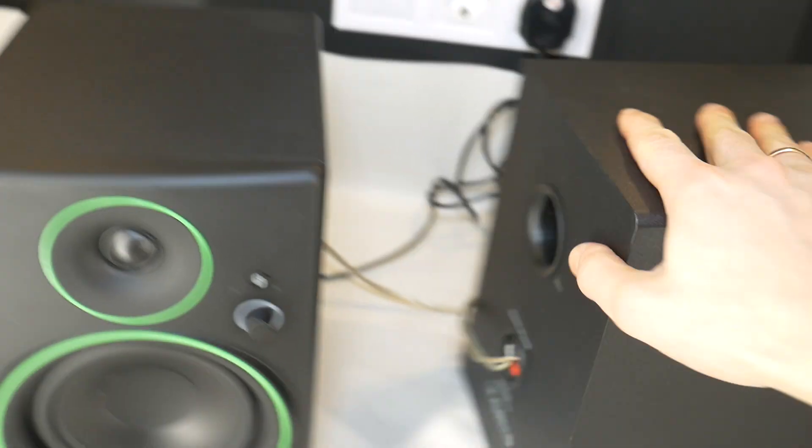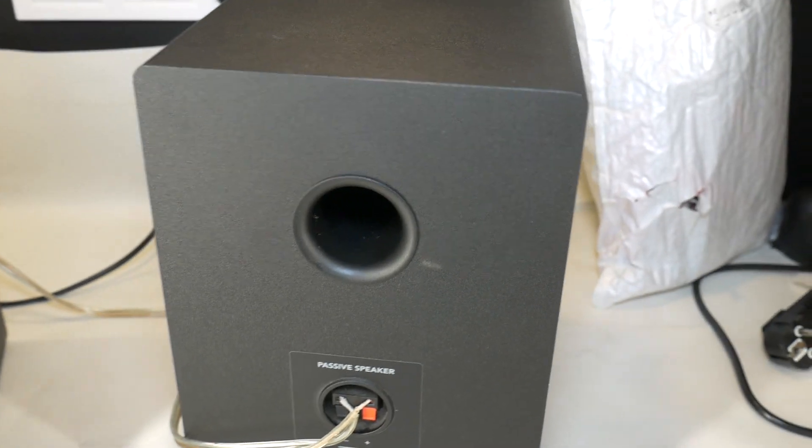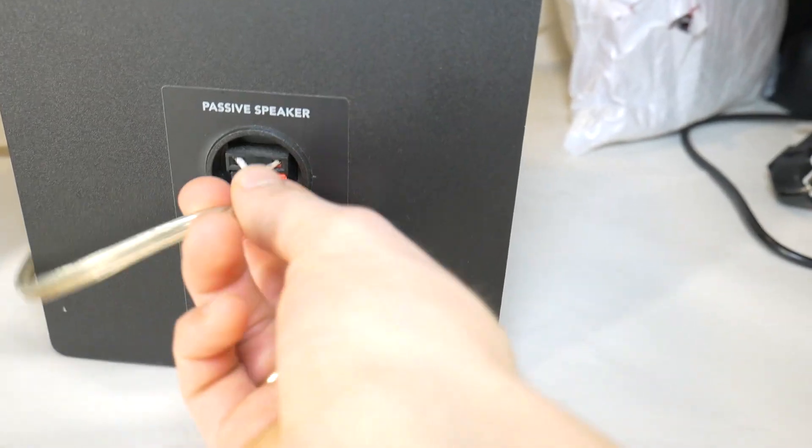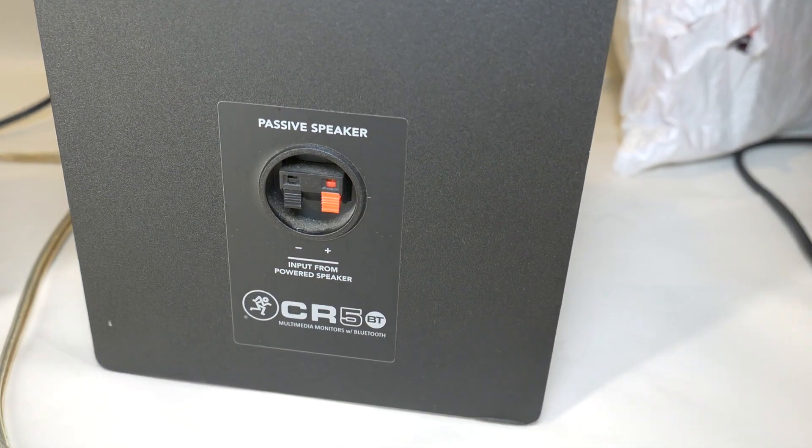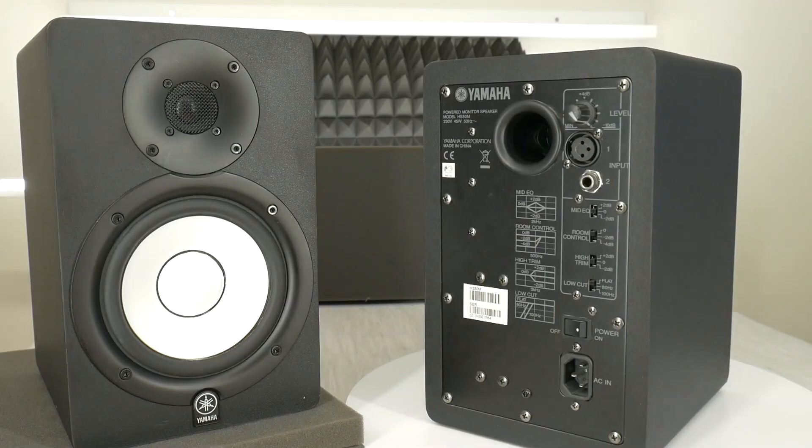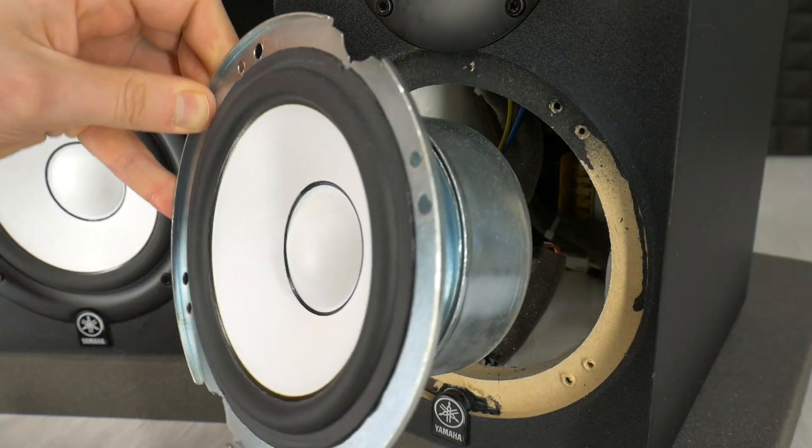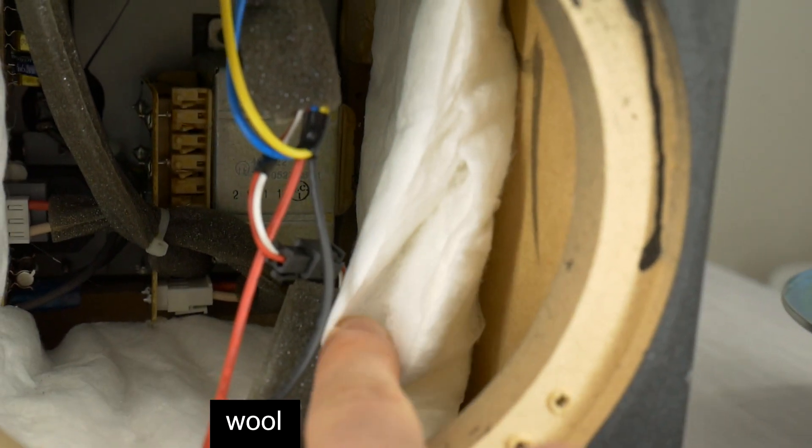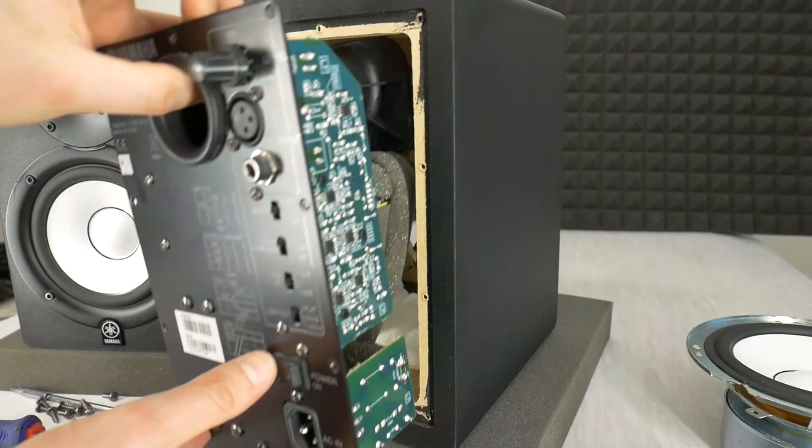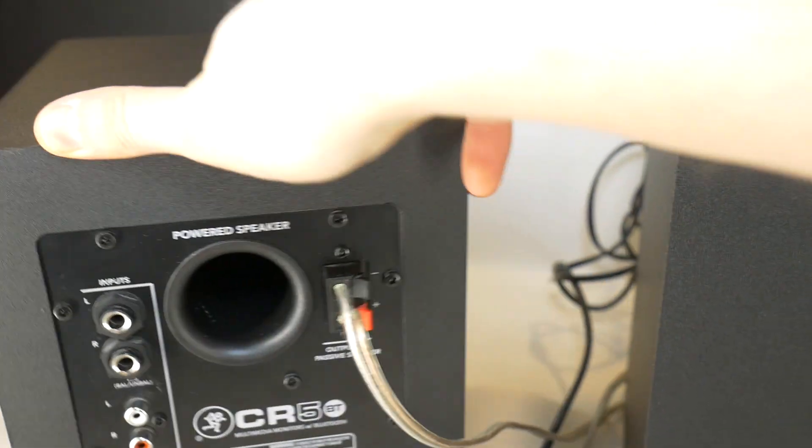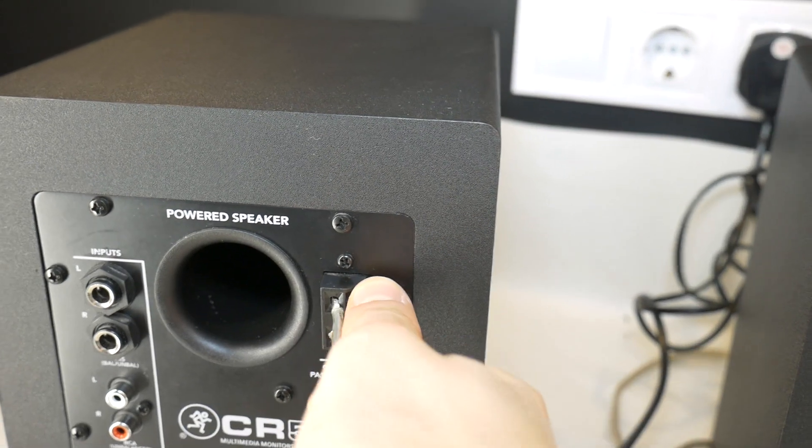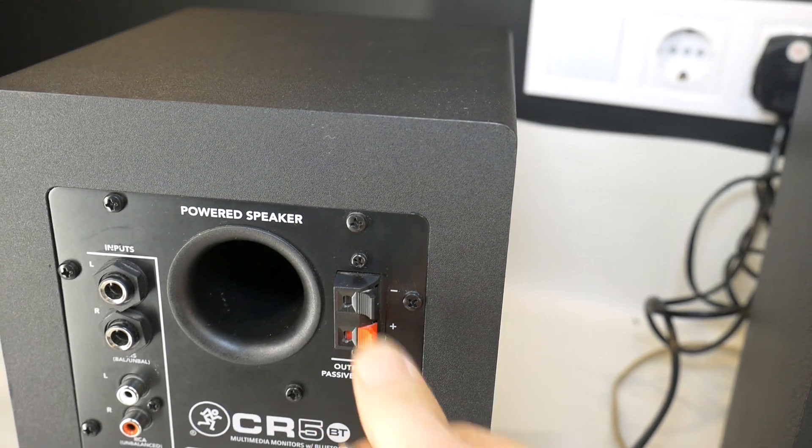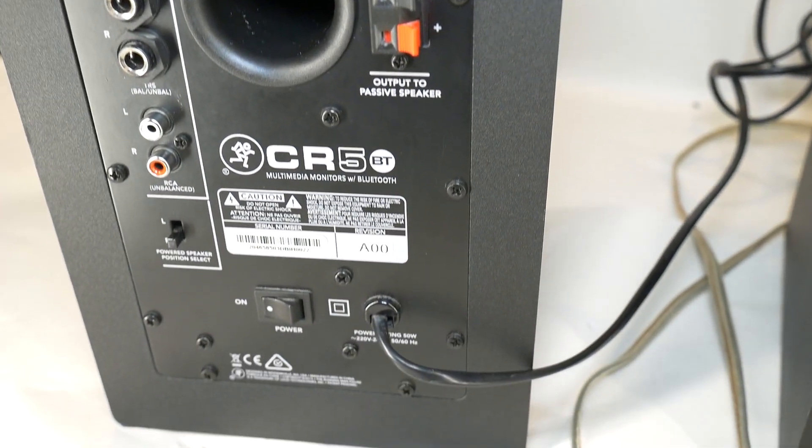But today I'll show you what low-budget studio monitors look like. If you want to see what a more expensive studio monitor looks like inside, take a look at our previous video where I disassembled a Yamaha monitor. But for now, let's get the music playing and see what's inside these Mackie CR series monitor speakers.